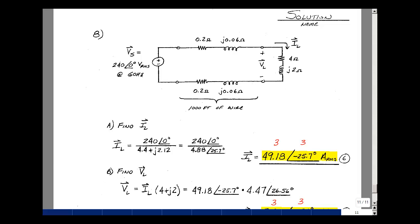Problem number eight is a frequency-domain circuit with a pair of wires, a load, and a generator at 240 V RMS at angle 0° and 60 Hz. To find the loop current, divide 240∠0° by the total impedance. Real parts sum to 4.4 ohms, imaginary parts sum to j2.12 ohms, giving 4.88∠25.7°. The current magnitude is 240/4.88 = 49.18 A RMS at angle −25.7°. Three points for magnitude, three for angle, minus one for missing units.